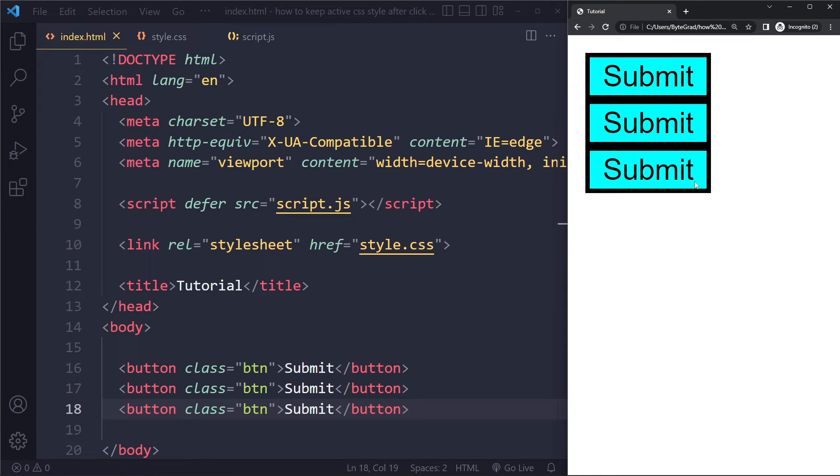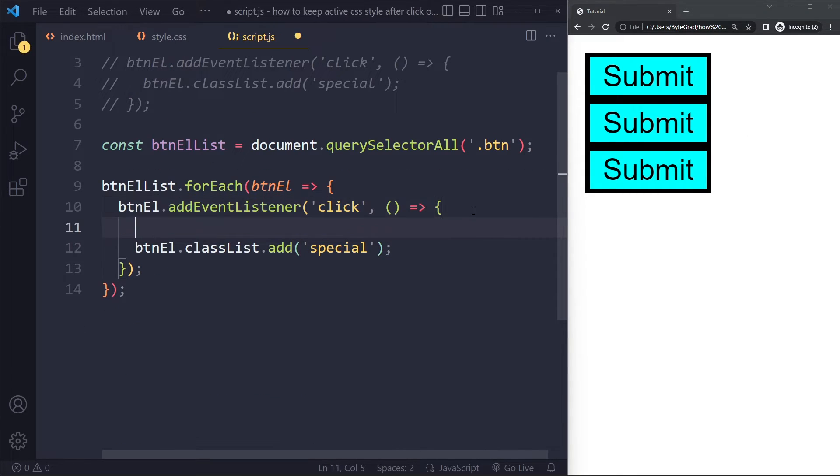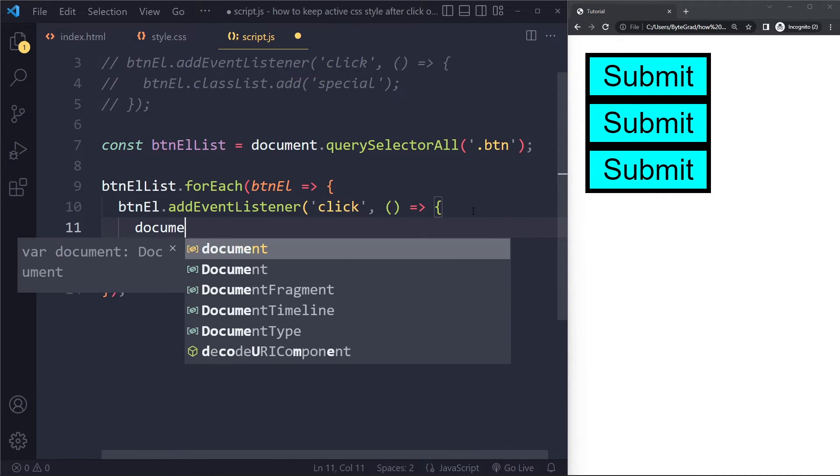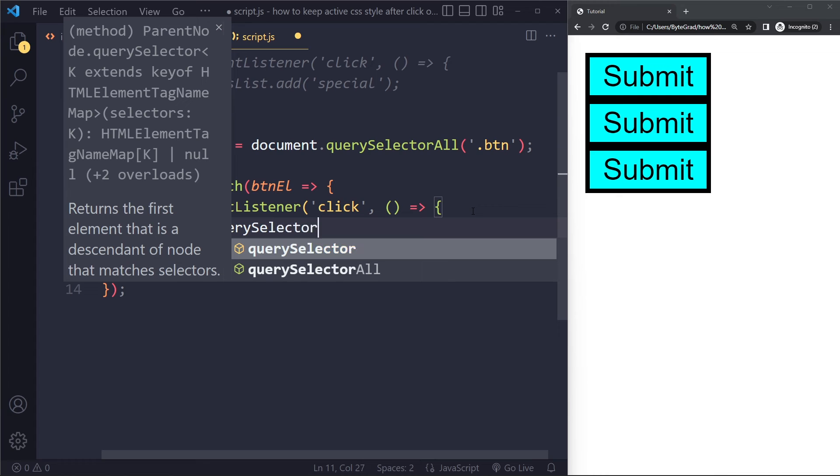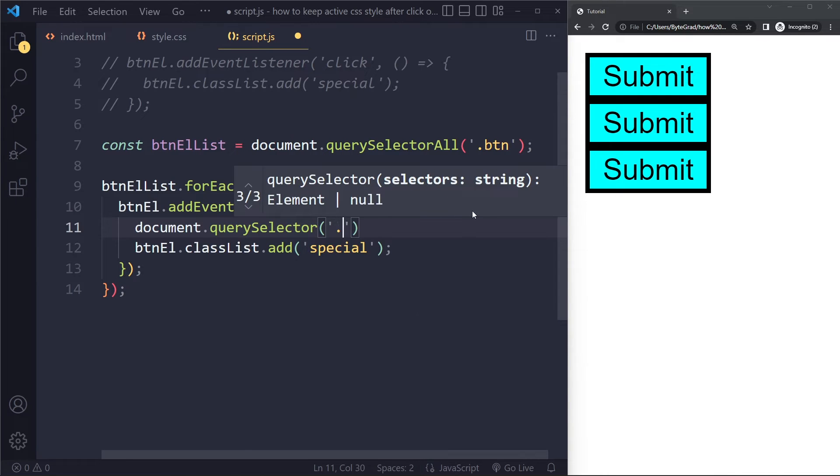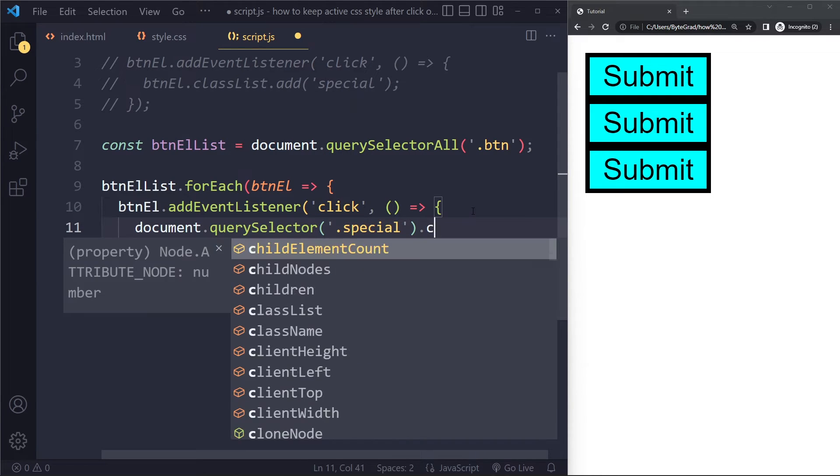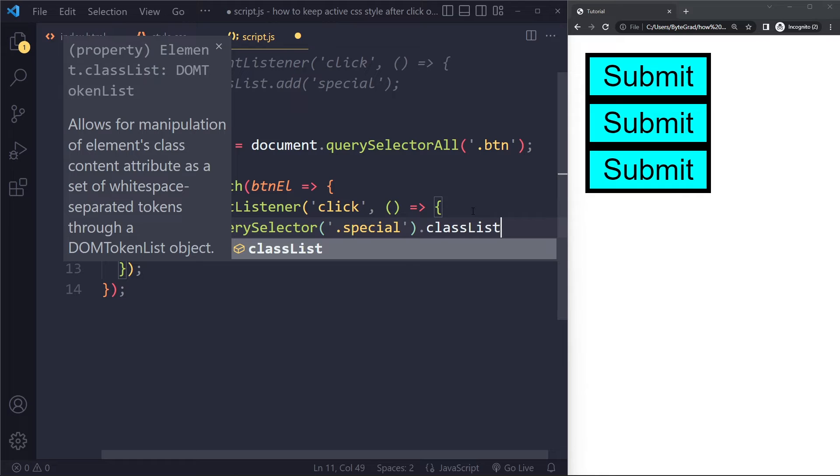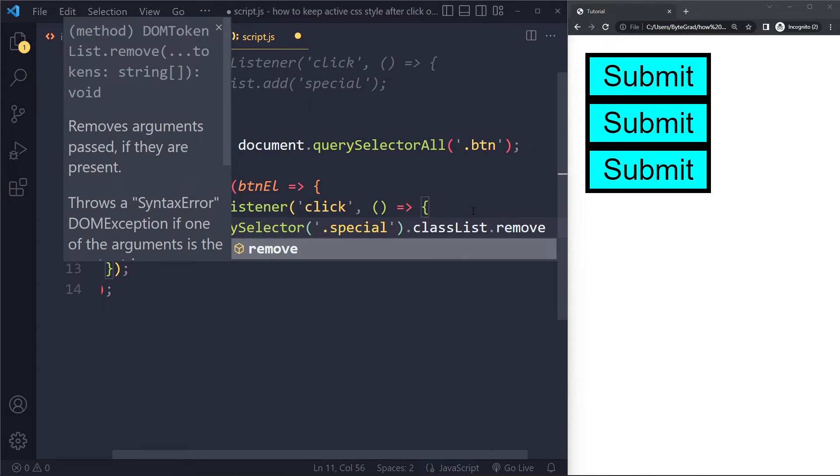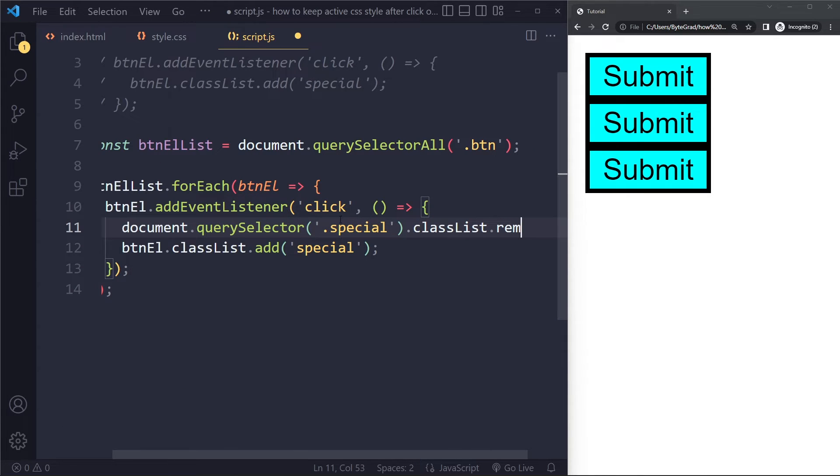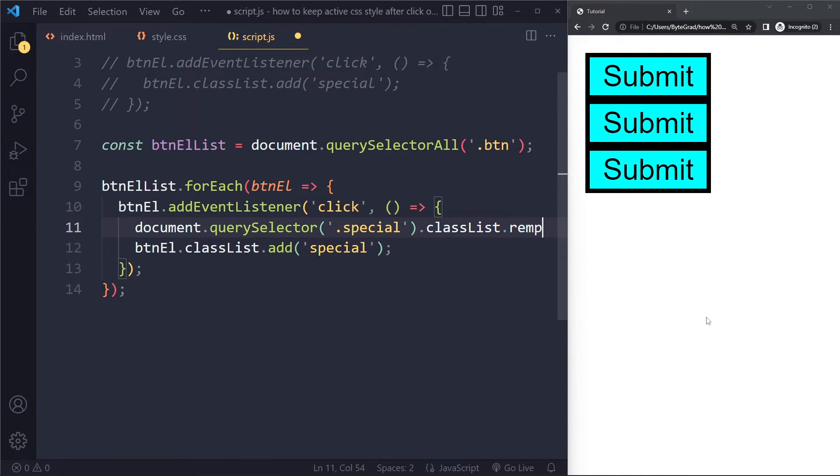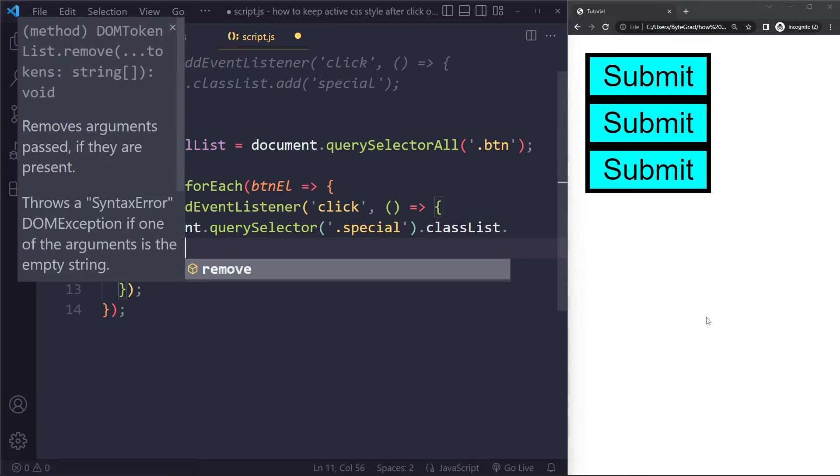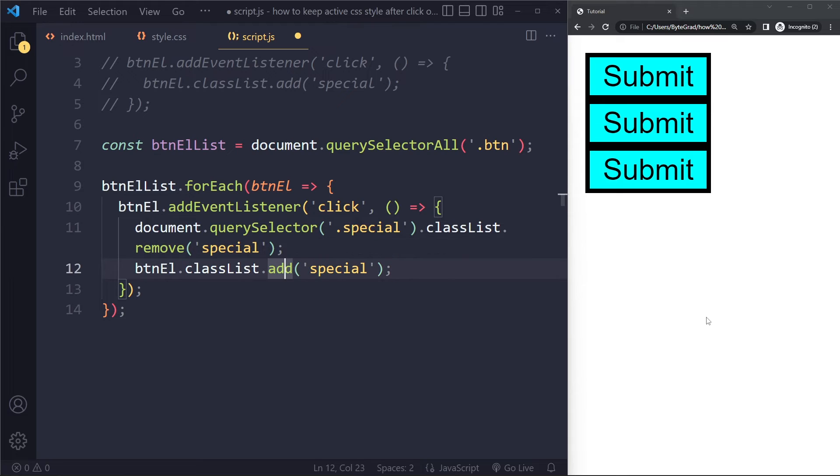But maybe when I click on the other ones, the previous one should be removed. So here, before we add one, we also want to remove the previous one. So we can select the current element that has that special class. That's what we do here. And then we can say .class list. And then we can just say remove. And actually, I don't want to have this horizontal scroll bar. So what you can actually do in Visual Studio Code is you can go to view, word, wrap. And here we can remove. Let's see. Remove the class special. And then this element gets the special class. So now if I click here, all right?